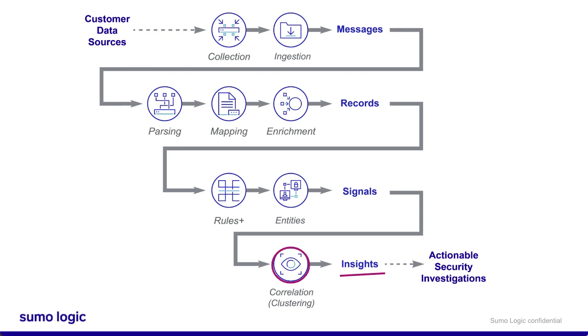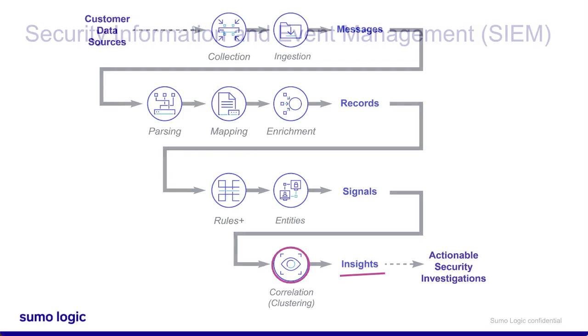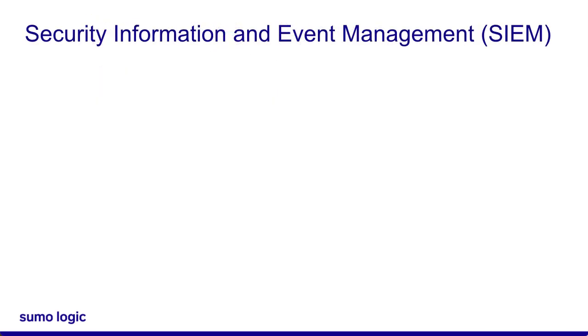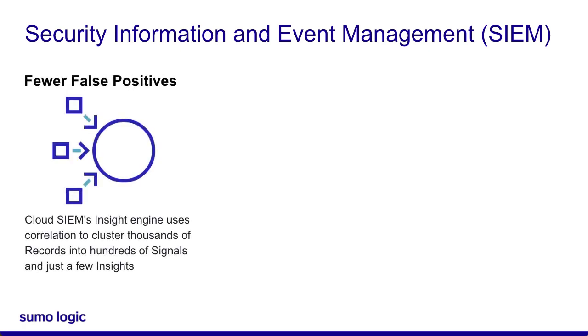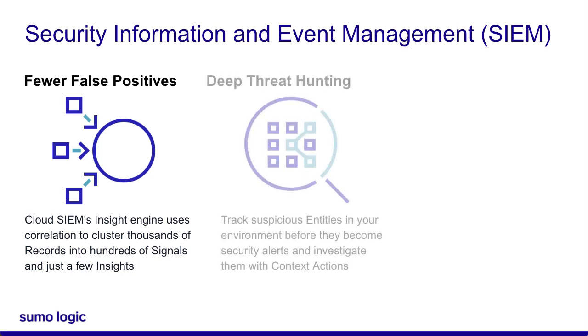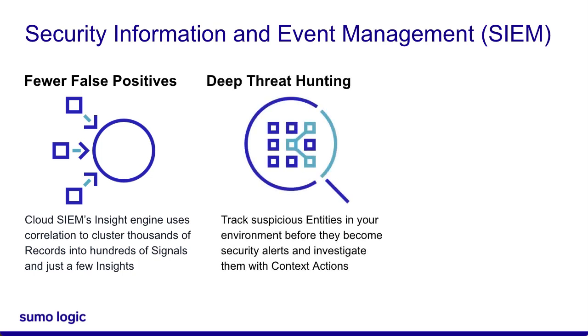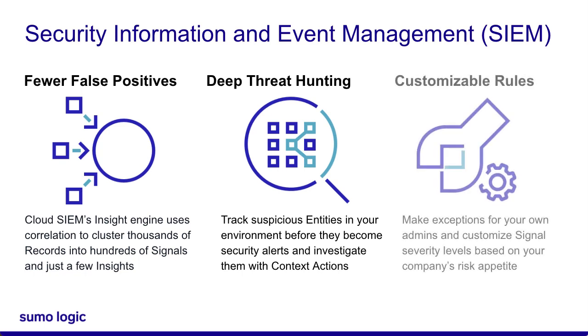So when should you use CloudSim? SIM stands for Security Information and Event Management. When you ingest data into CloudSim, the insight correlation engine clusters thousands or millions of records into just a handful of insights, reducing the number of false positives your SOC analysts have to investigate. You can also perform deep threat investigation by looking at signals and entities, which indicate potential malicious activity. You can also customize and tune CloudSim to suit your organization's risk appetite.